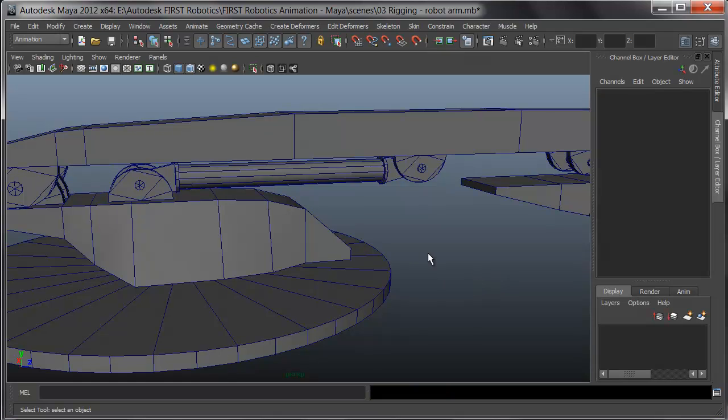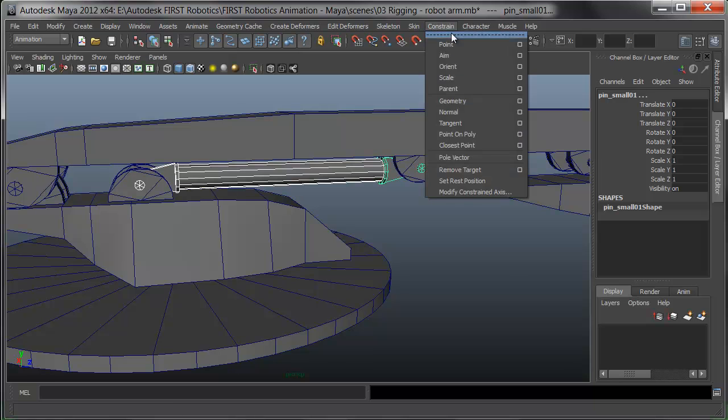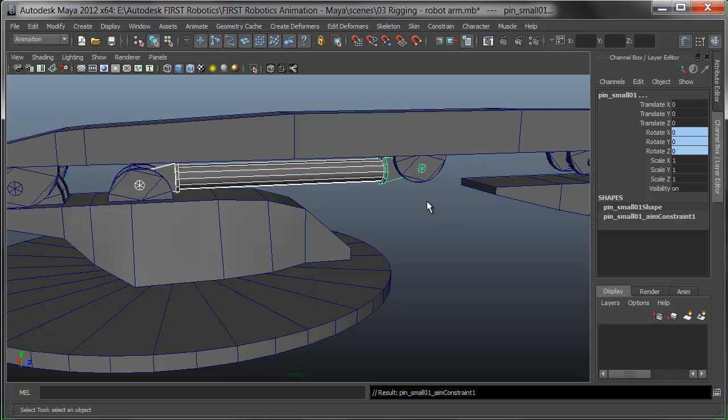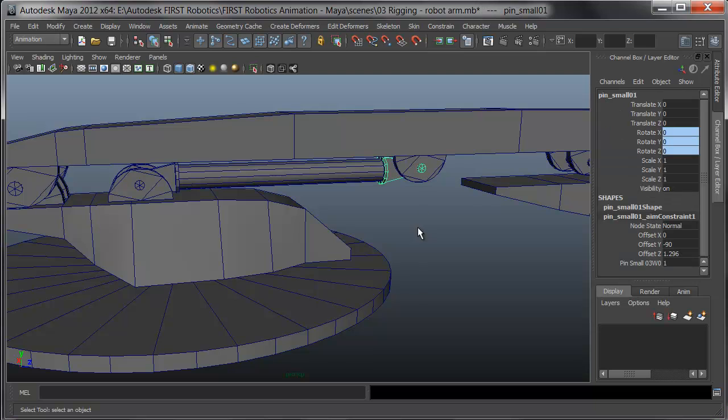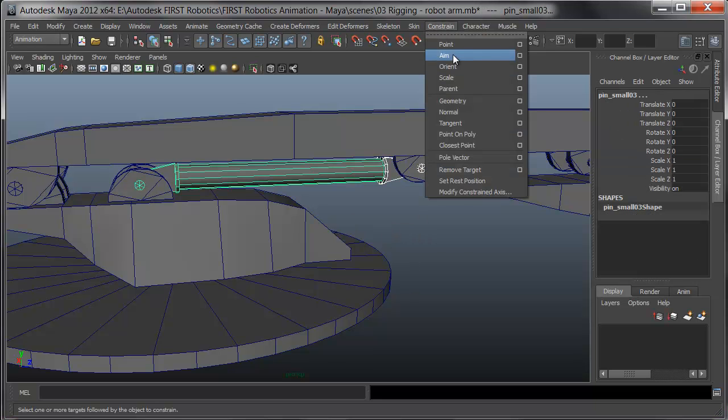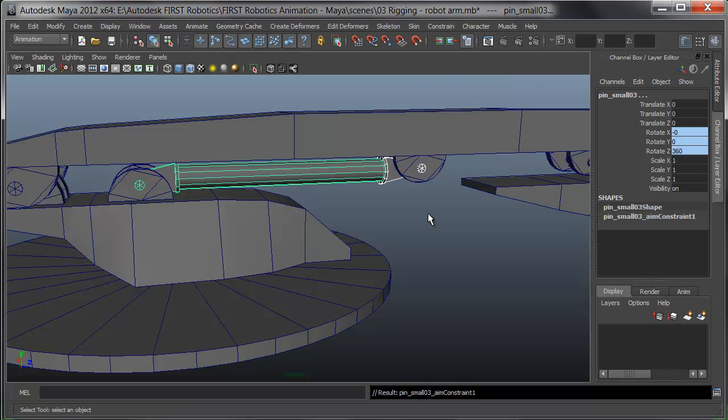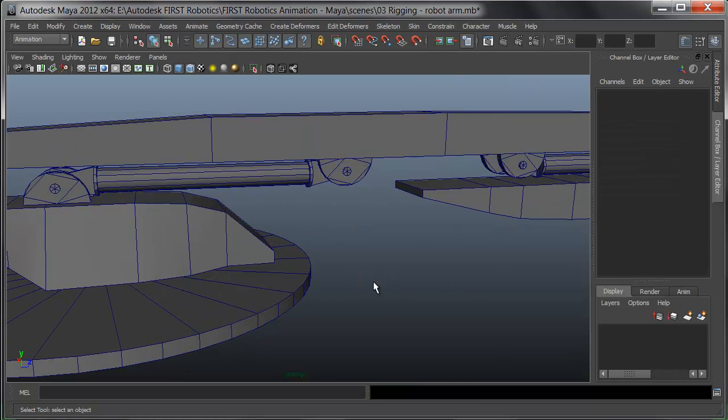Okay, ready for the constraints. I'll select the pin for the piston housing, hold shift and pick the pin for the piston shaft. Under constrain, I'll choose aim. I've already set the initial offset. I'll repeat the process from the shaft over to the pin for the housing. And it looks like I'm all set.